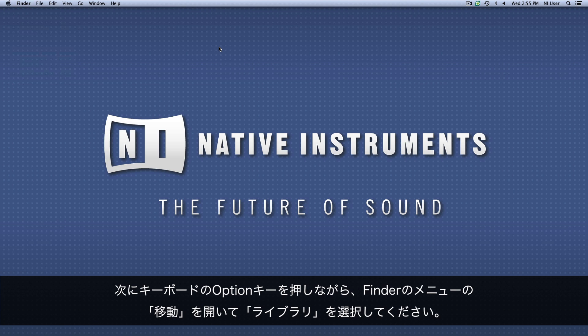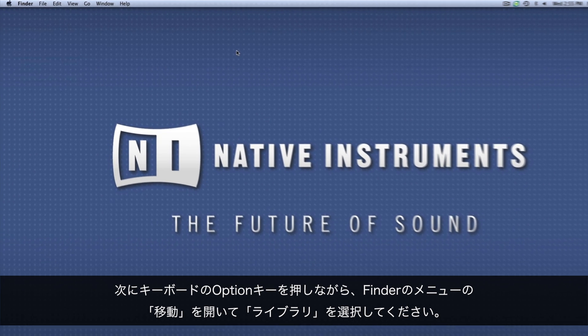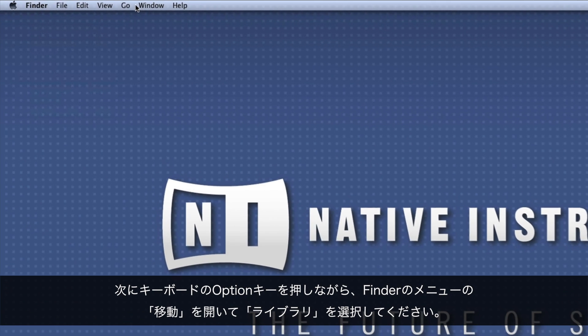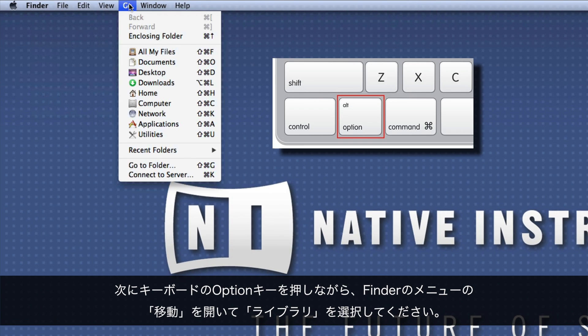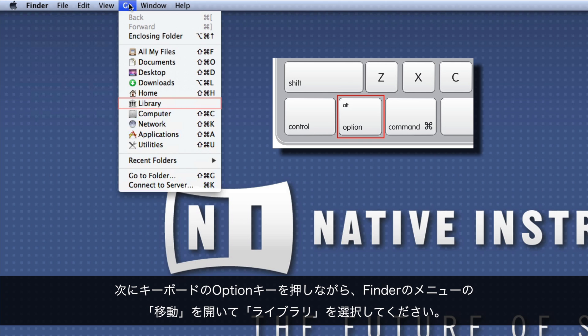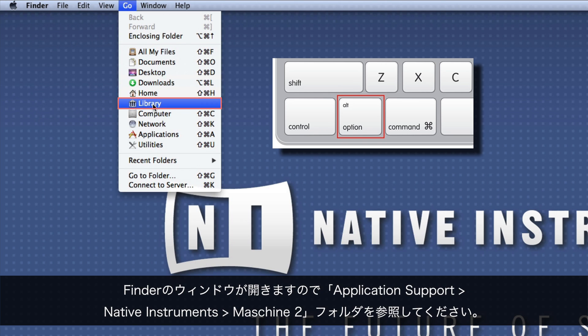Next, in the Finder, choose the menu entry Go and hold down the Option button to reveal the menu entry Library. Click this while holding down the Option button and a new Finder window will open.